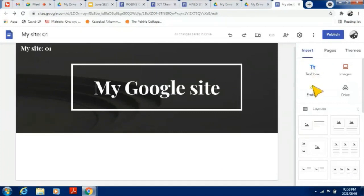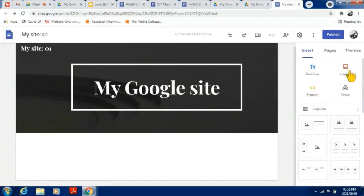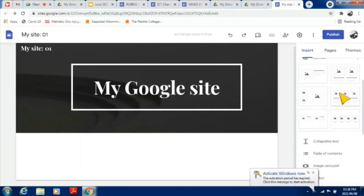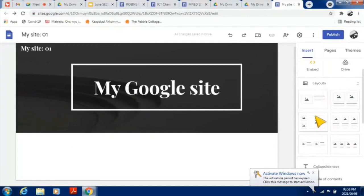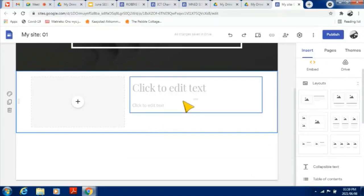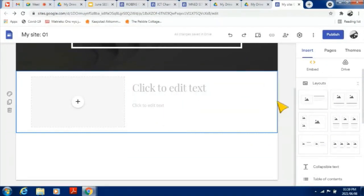Under Insert, you get to decide what you want to add: a file from your Google Drive, an embedded file such as a YouTube video, images already in your Google Drive, or just a text box. Below that you can choose the layout — maybe one picture with some text next to it, or even two pictures. You'll have these options to choose from.